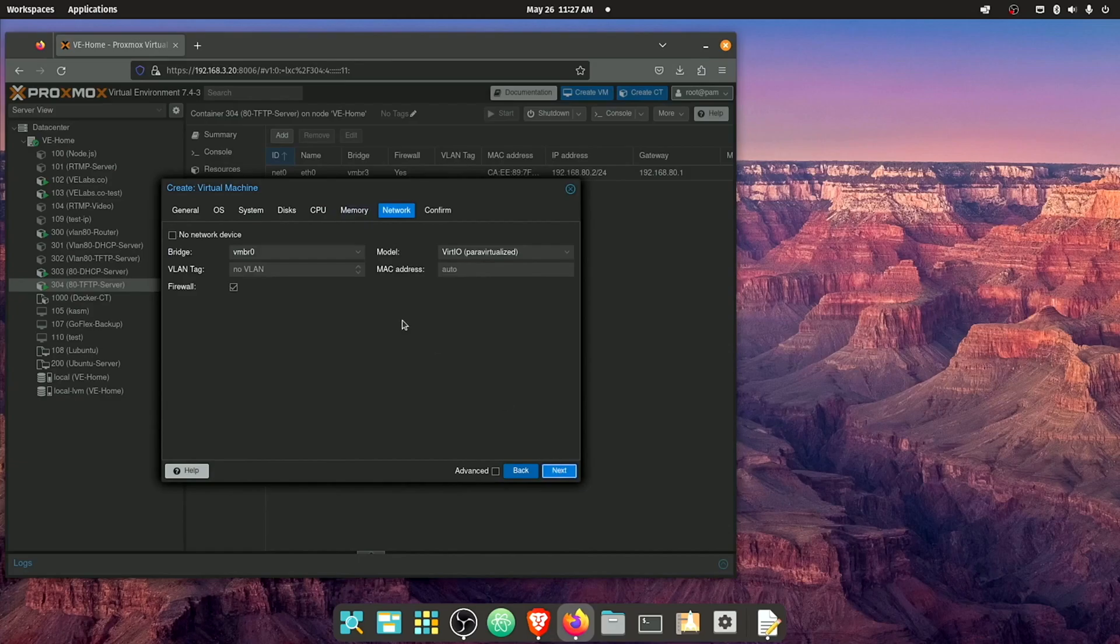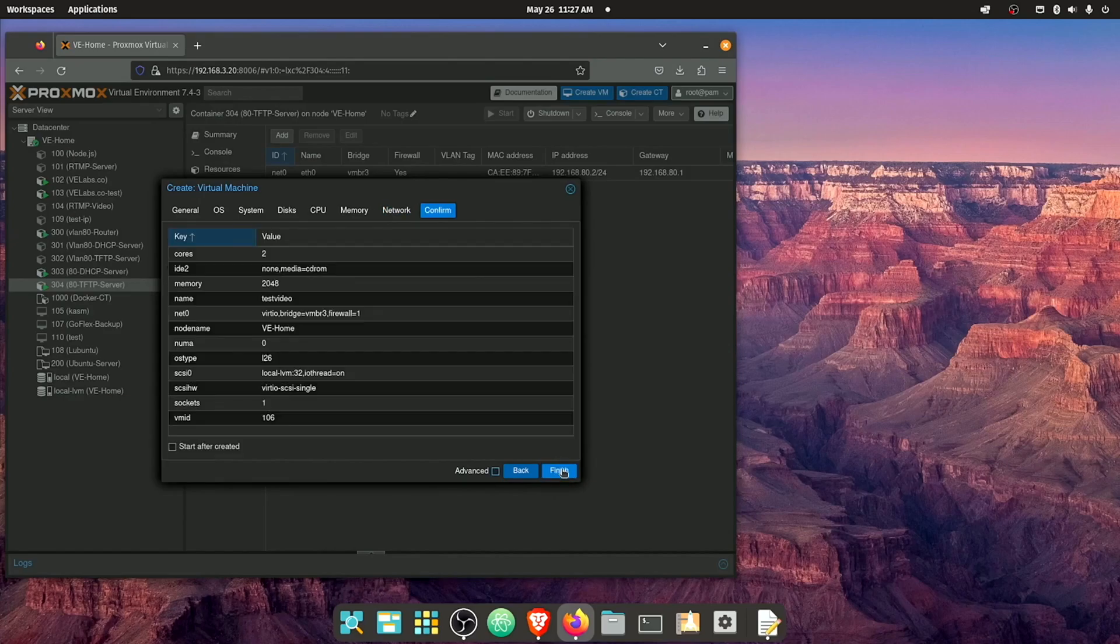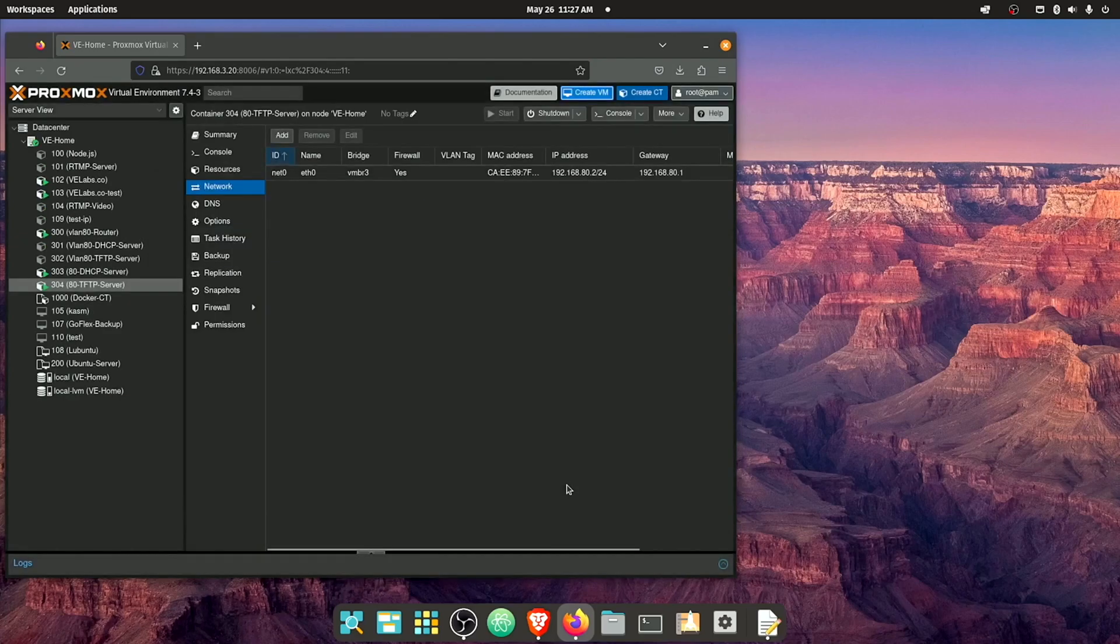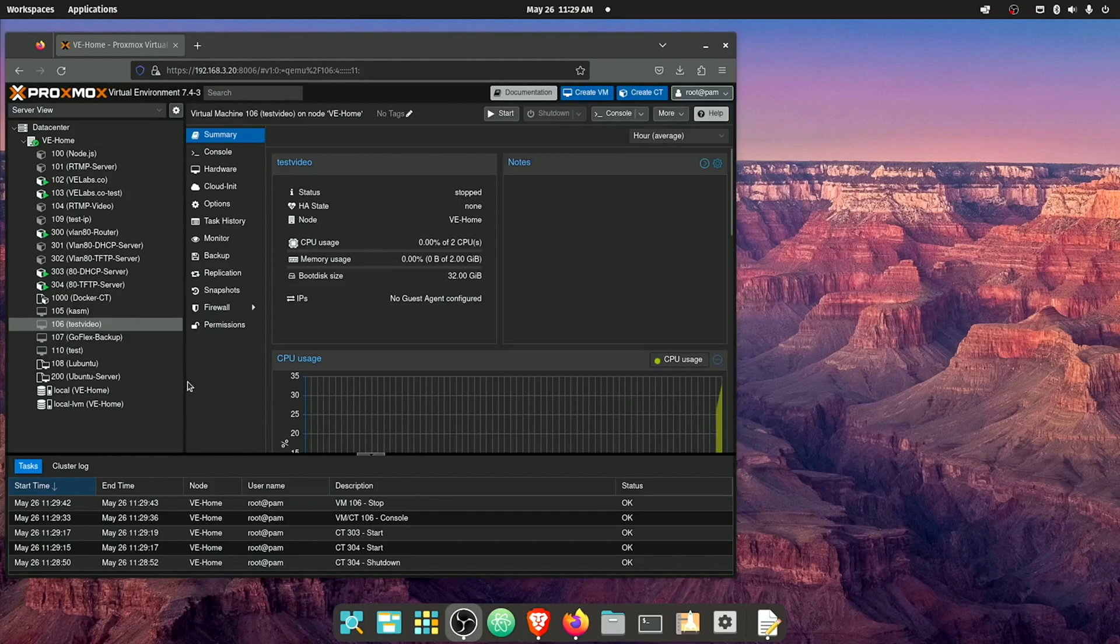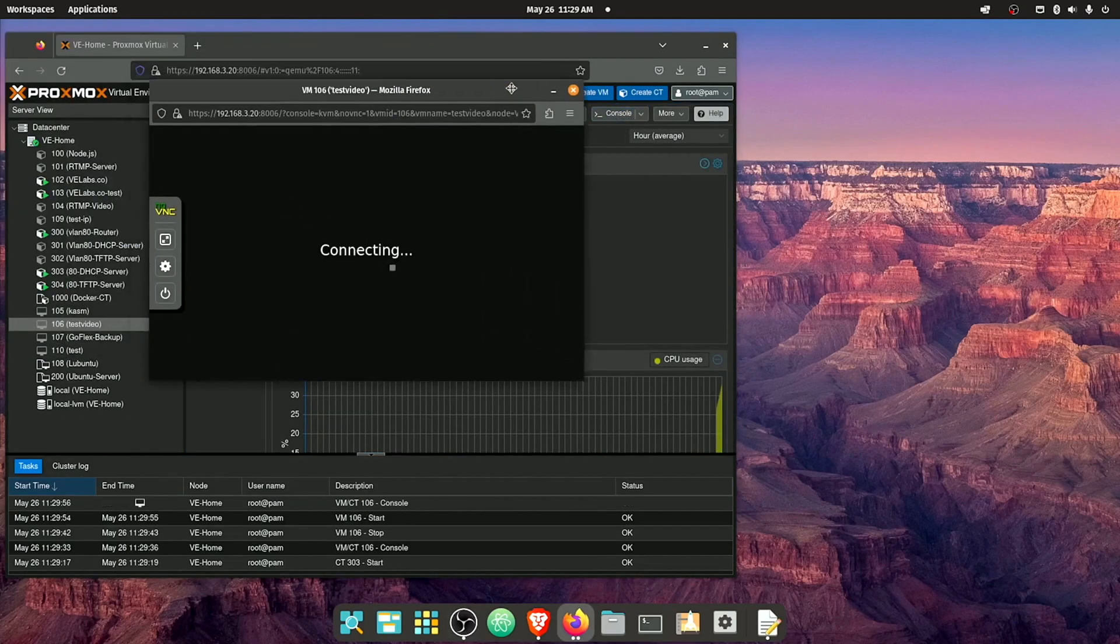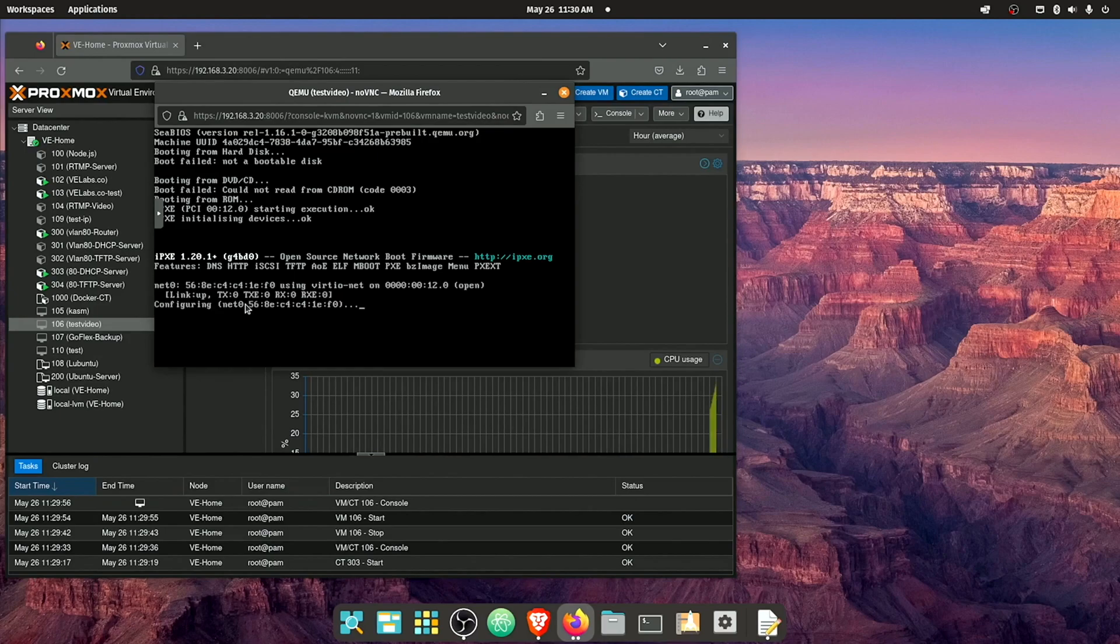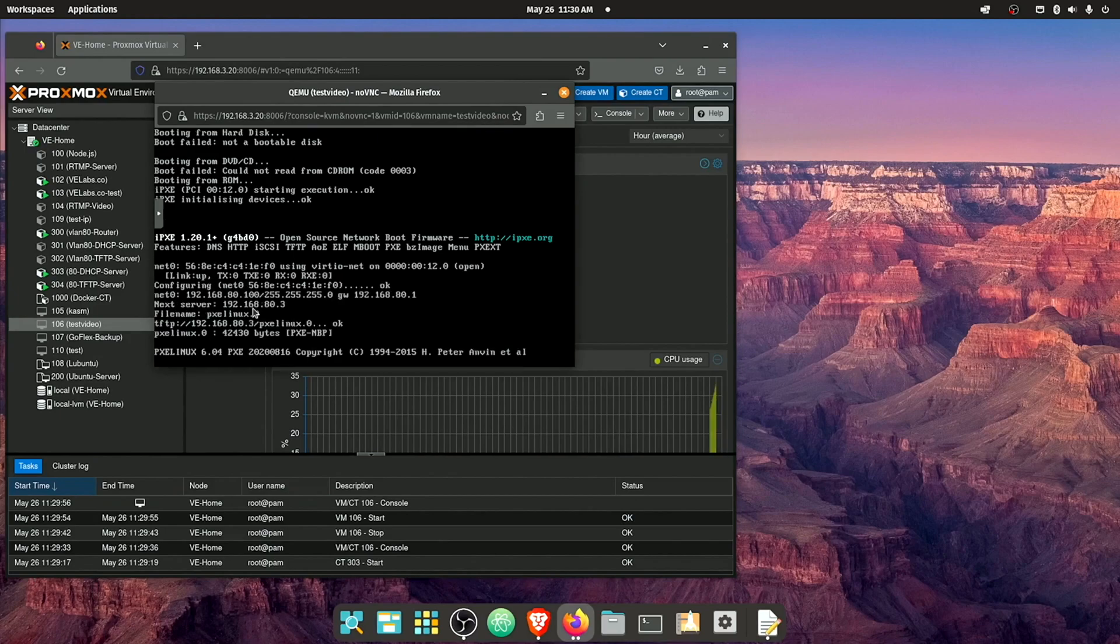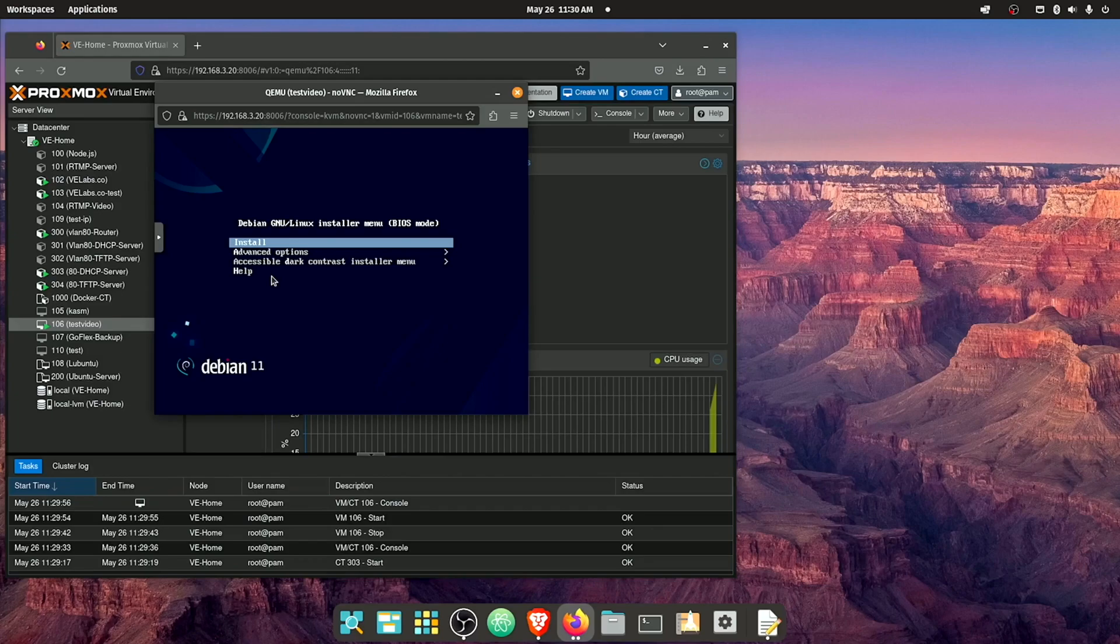Two gigs of RAM is enough. Network again. I'm on that VLAN 80, which is tied to VMBR3. Next and finish. Okay. So now that we have the VM created, we can go ahead and hit start and console. You can see that we're connecting through network boot. We've discovered the IP address and there we go. We're booted up and we're ready to do the installation of Debian 11.